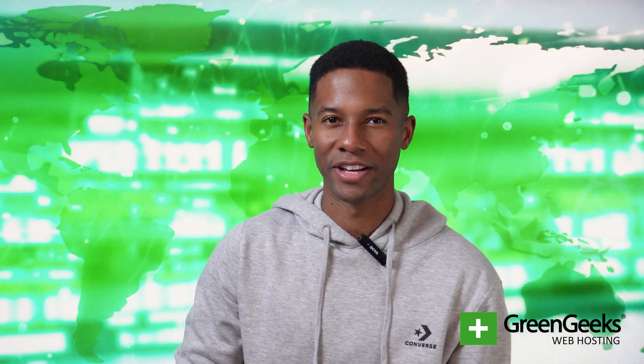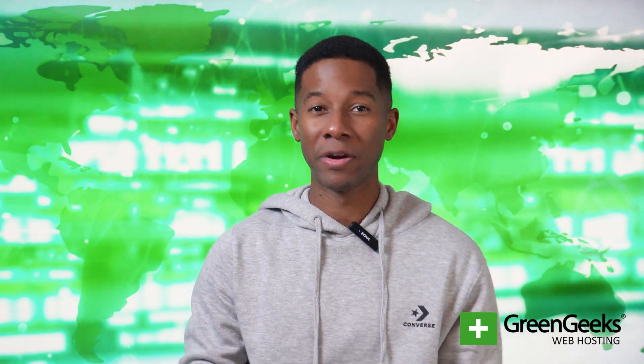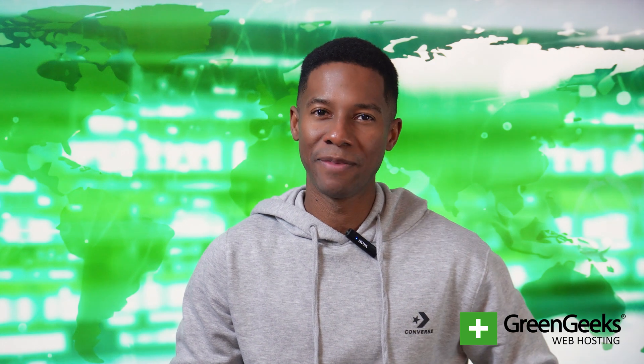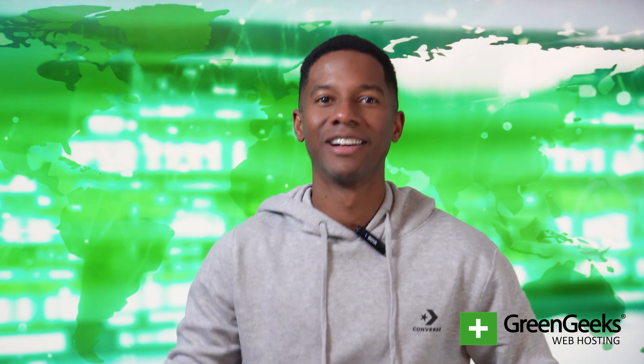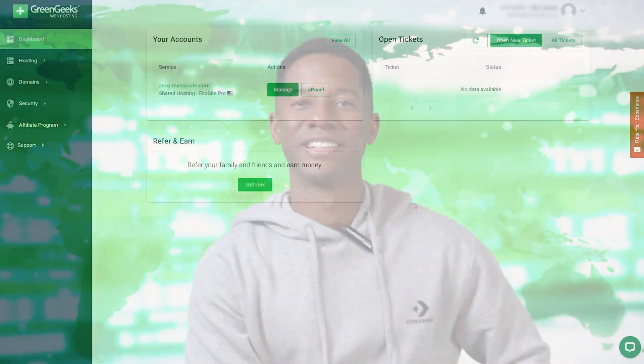Hey, welcome to GreenGeeks. In this quick tutorial, I'll show you how to set up your email account. Let's do it!